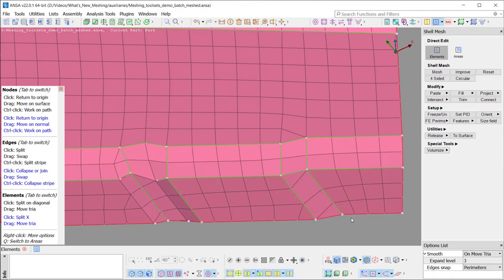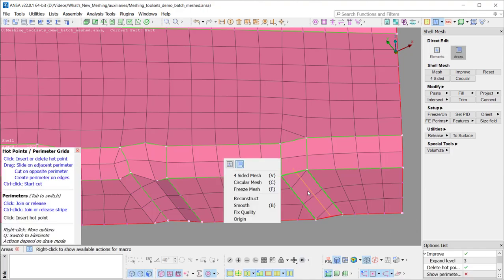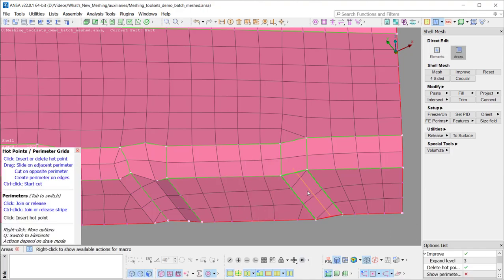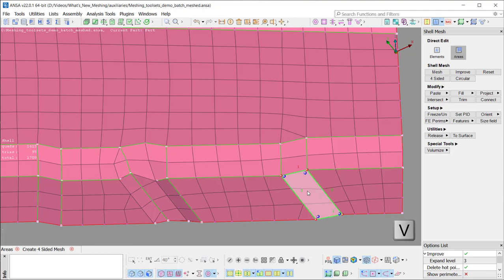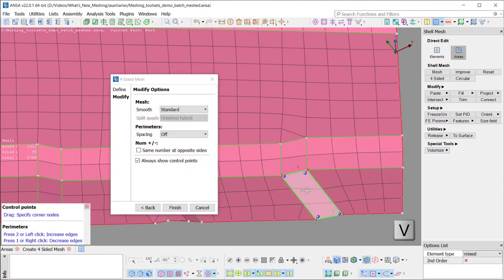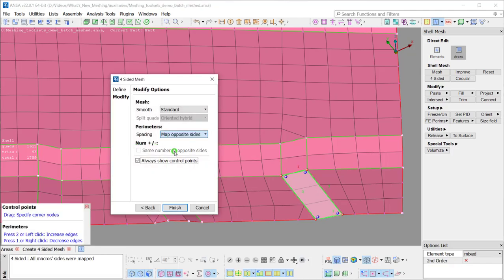There are also multiple options to modify a macro area. For example, by pressing V as a shortcut on the keyboard, the four-sided function is activated and ready to apply on the selected macros.